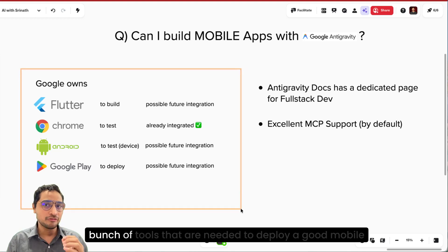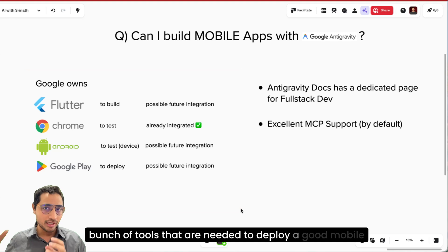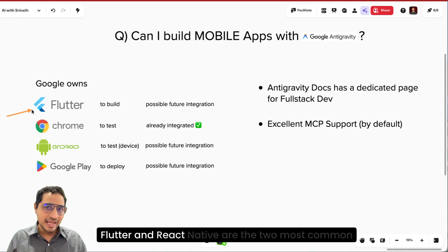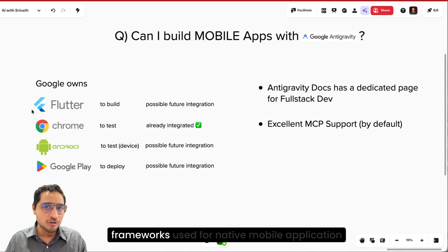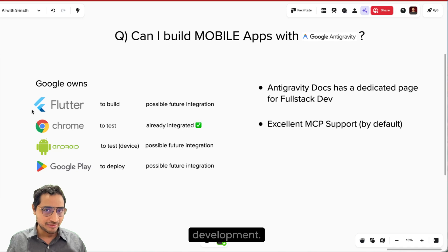Flutter and React Native are the two most common frameworks used for native mobile application development.